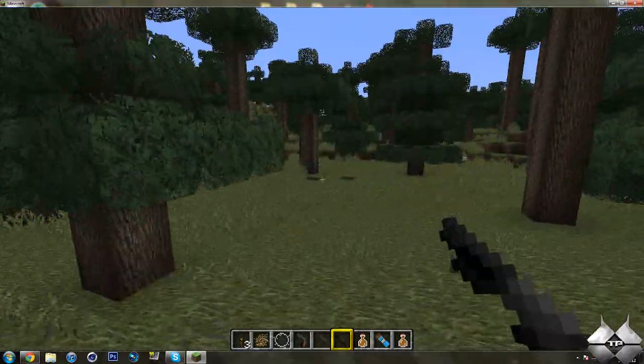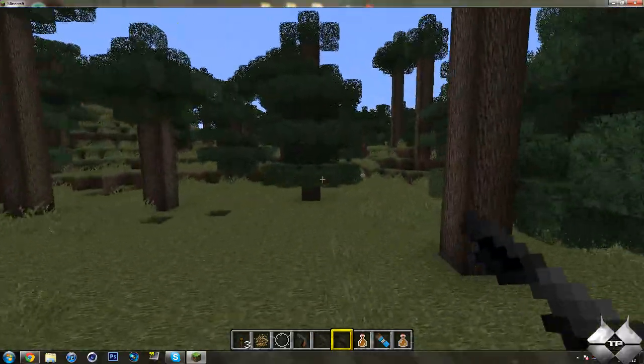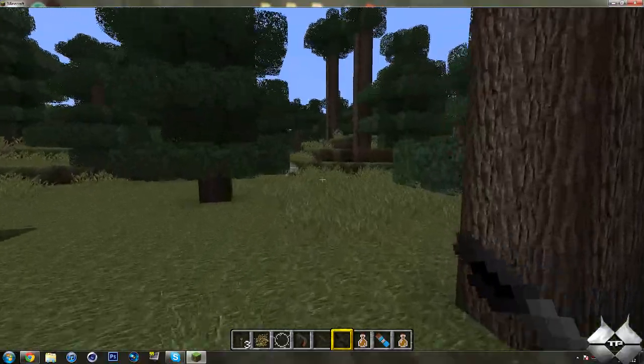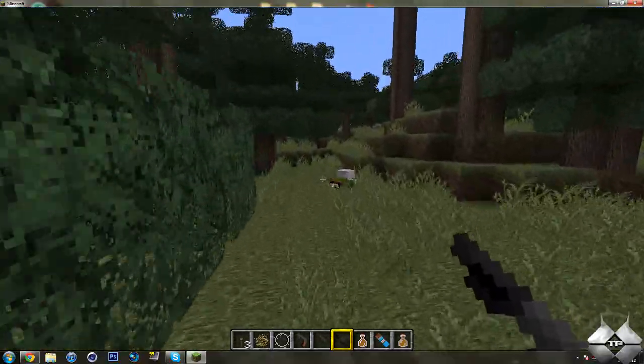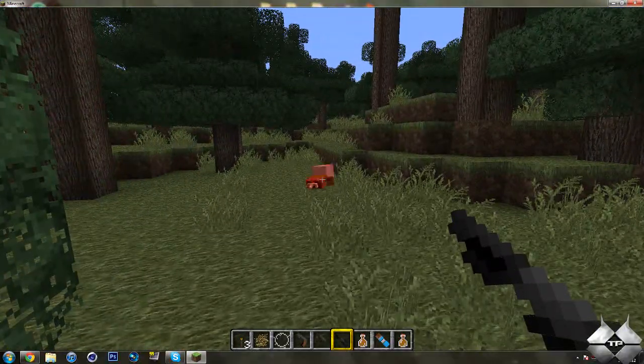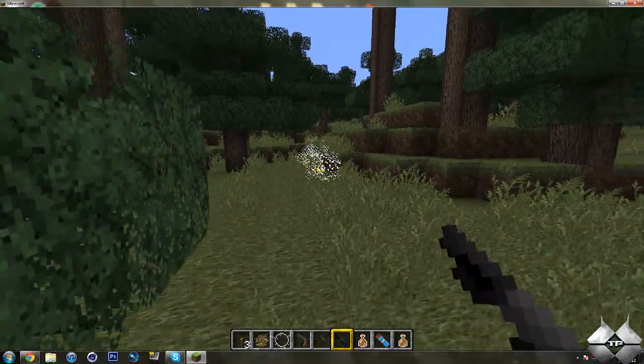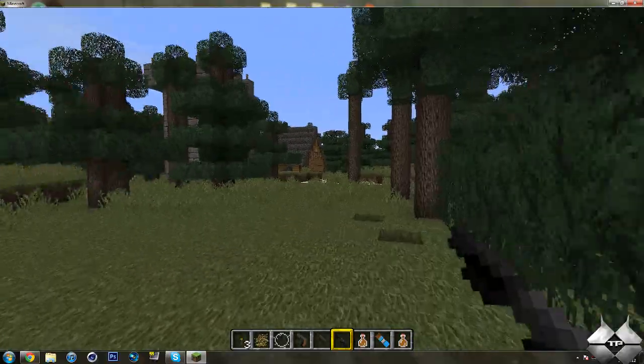I believe the shotgun takes one shot. So, let's go ahead and try that out. Yeah. So, the shotgun is one shot.